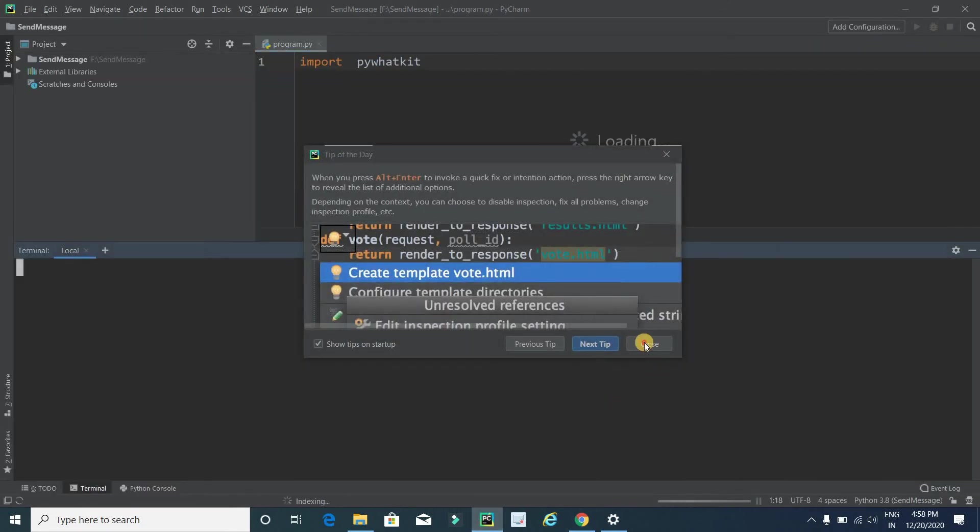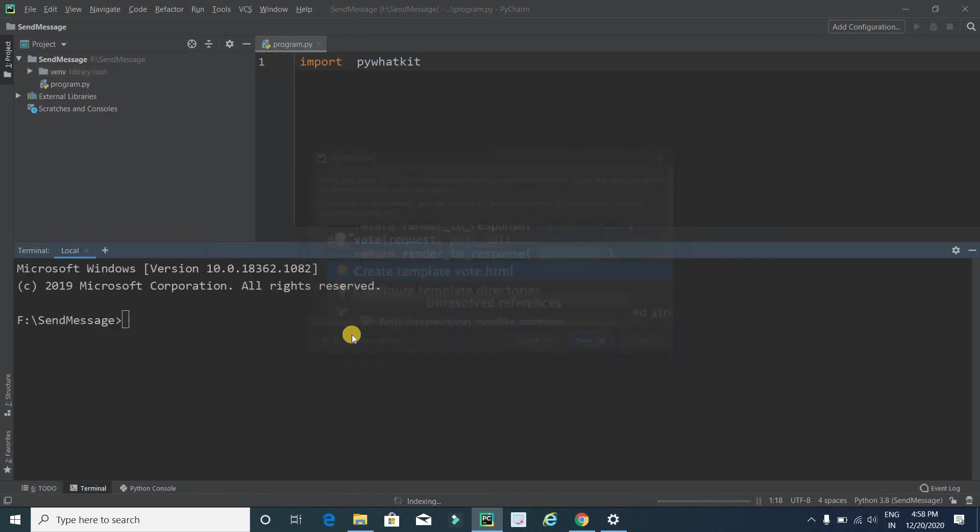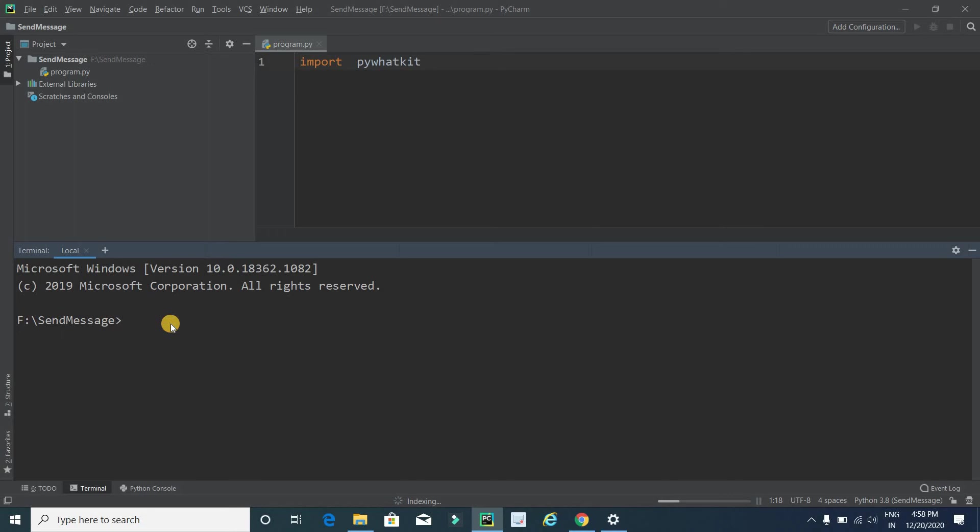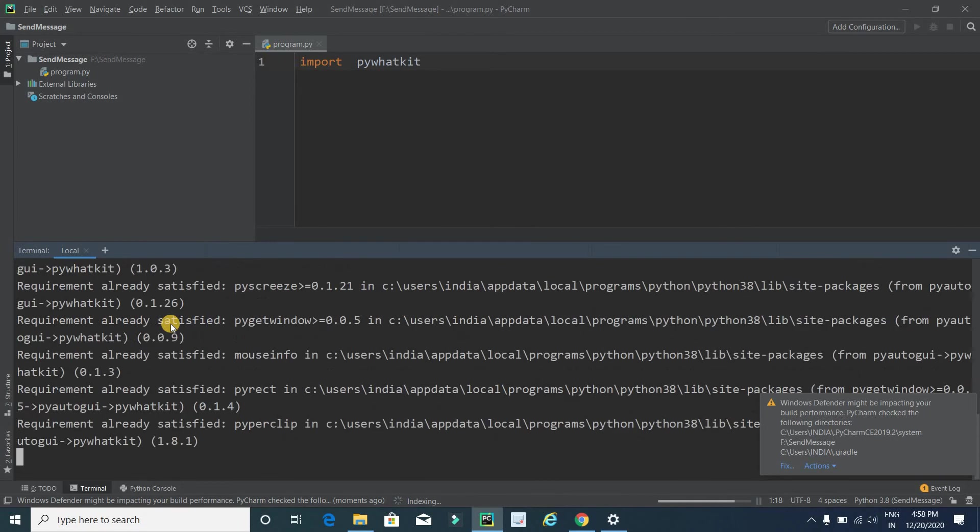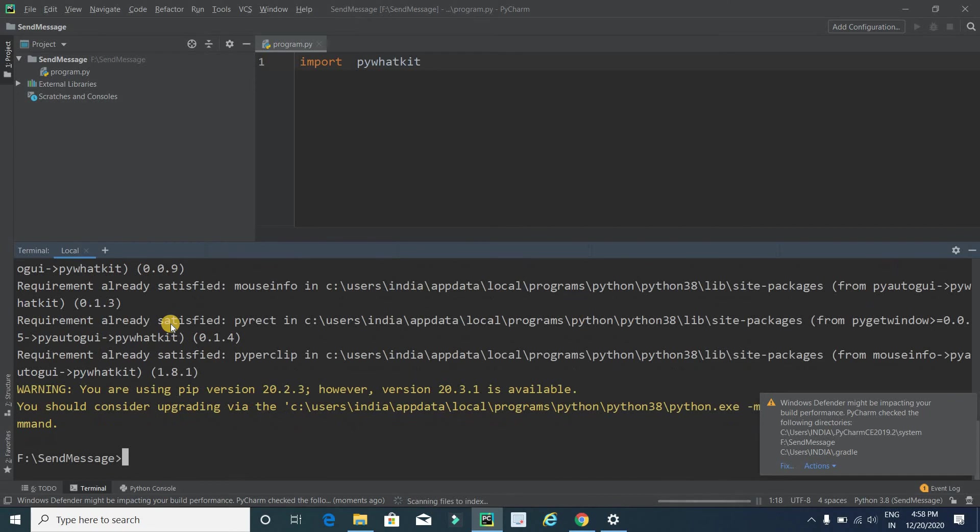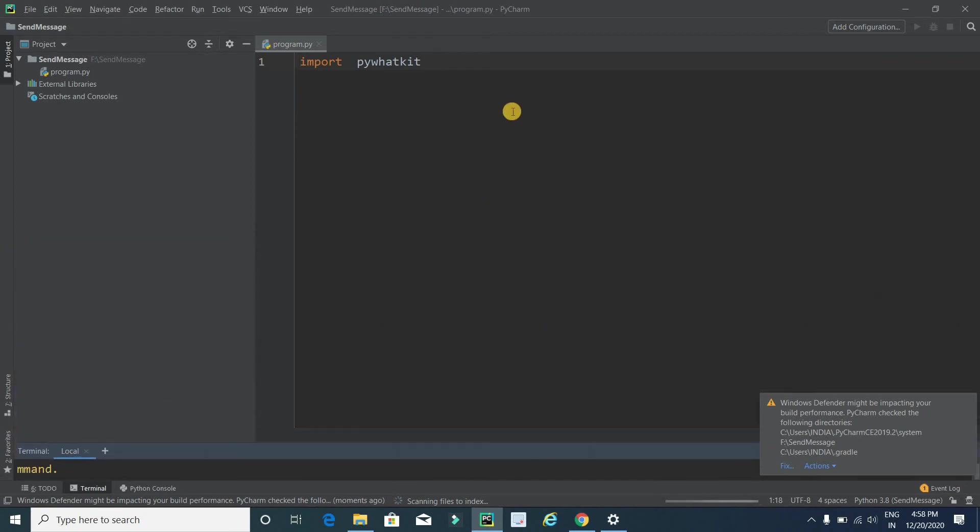Now again open PyCharm. Here we have to write the same code: pip install pywhatkit and press enter.